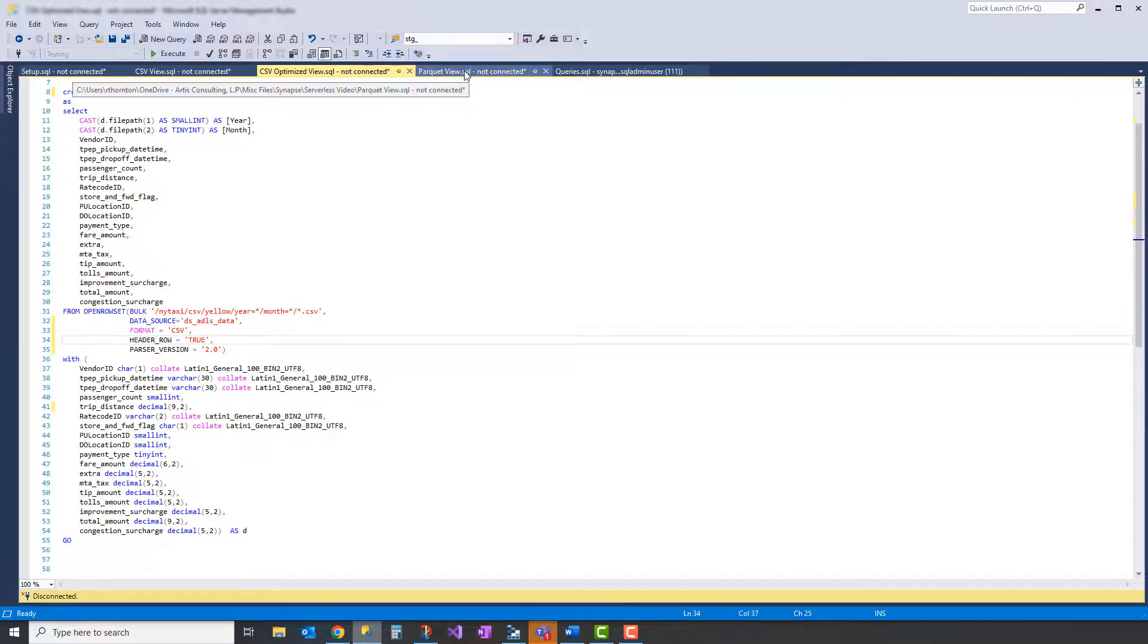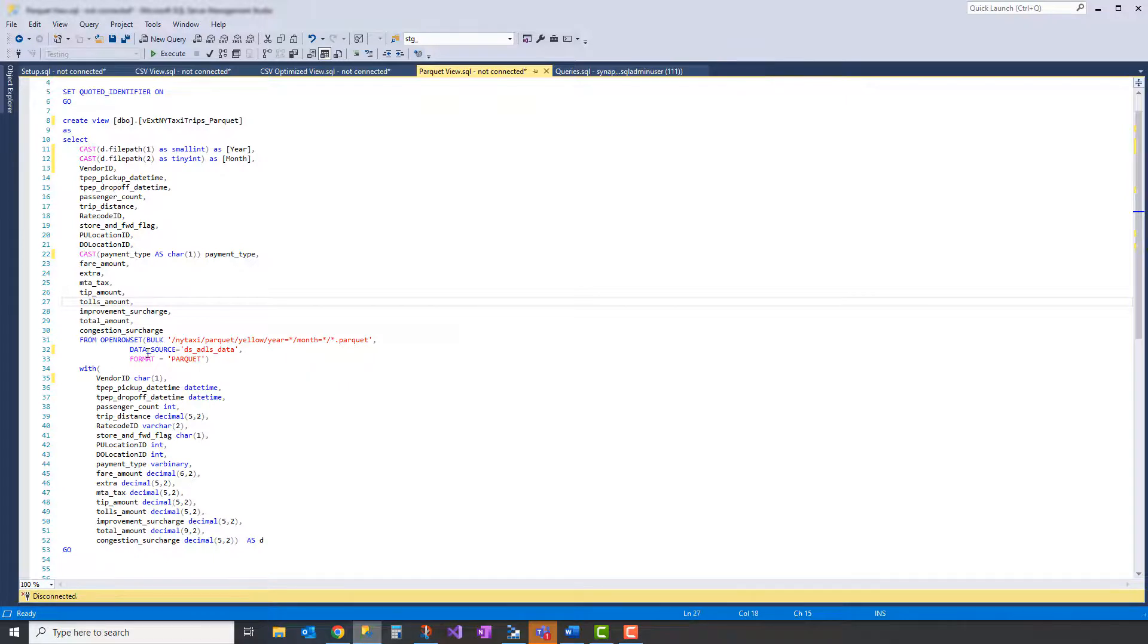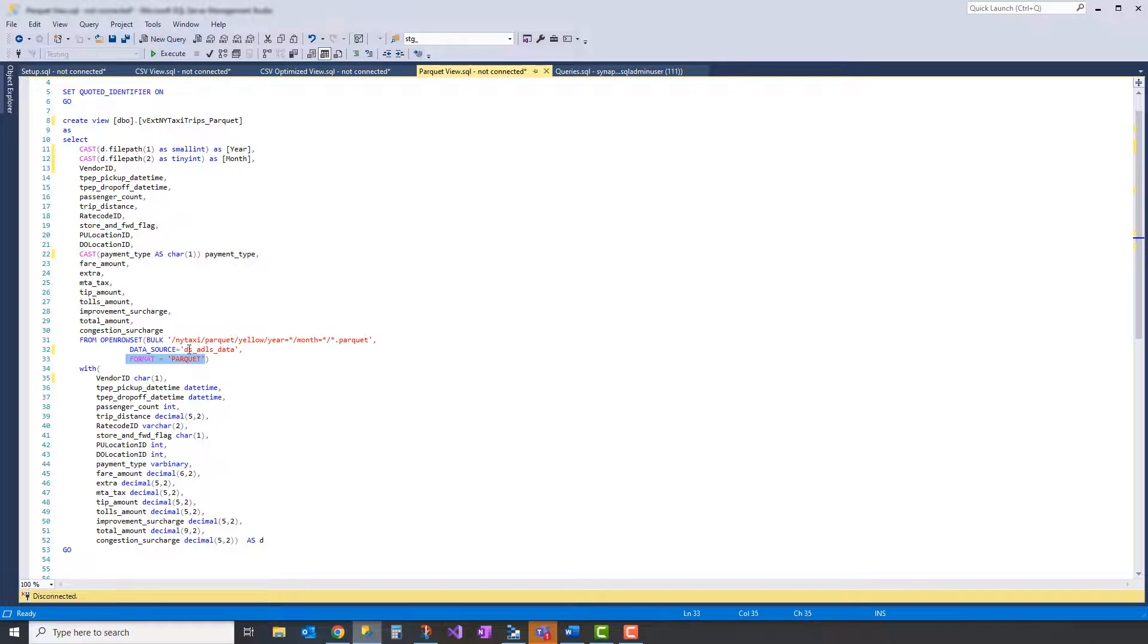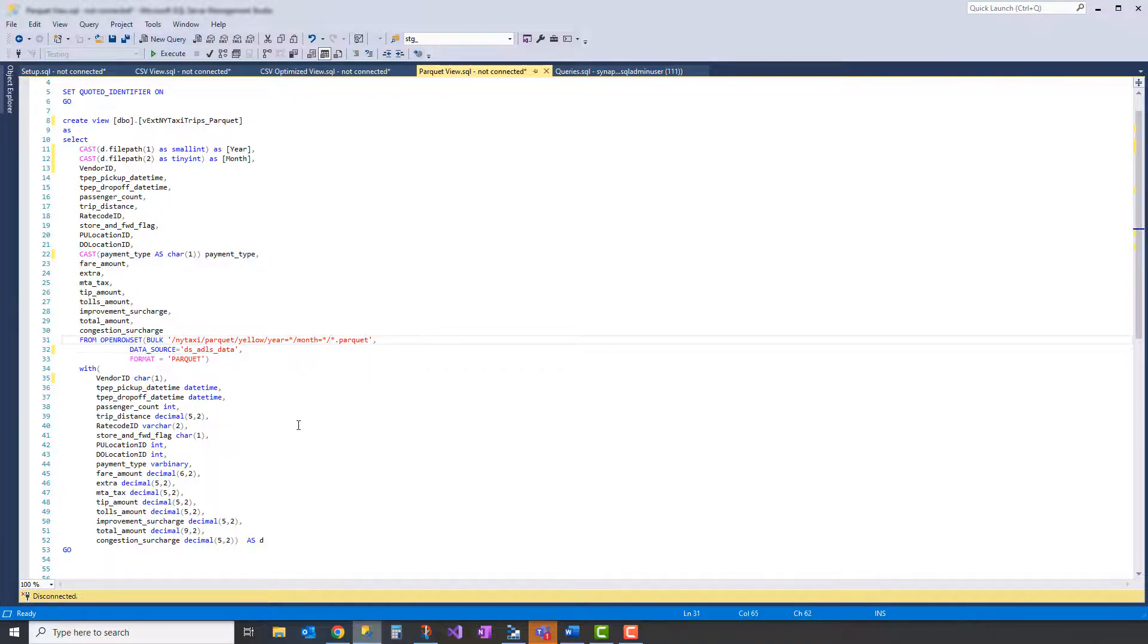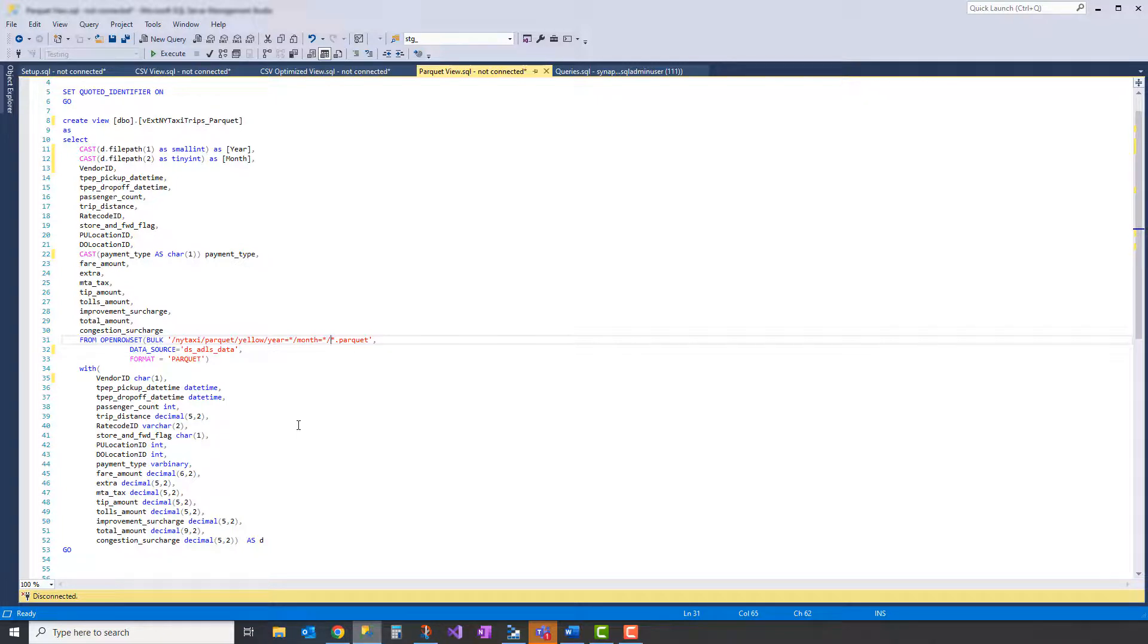And the last one we'll create here is a parquet file. Notice the only significant difference here is that we're telling it that it is a parquet as opposed to CSV. Everything else here is pretty much the same, and we don't have to say that there's a header row either. The data types here are the same ones that we saw before.